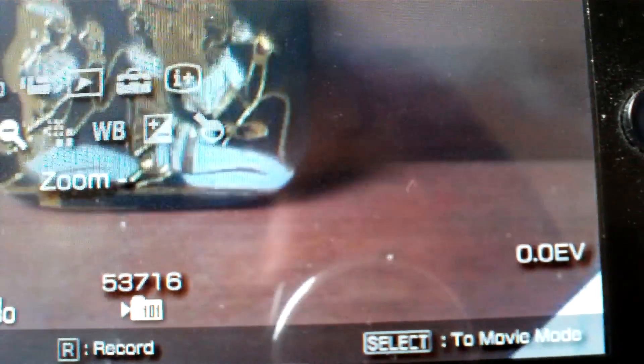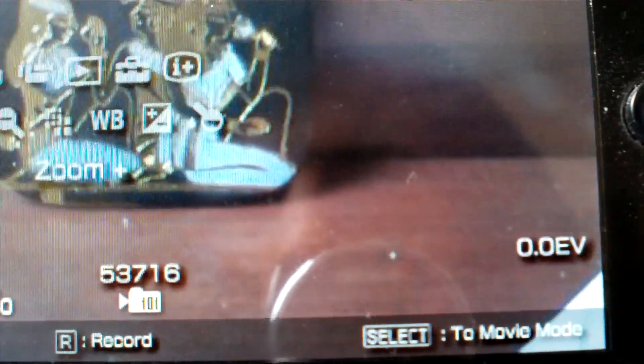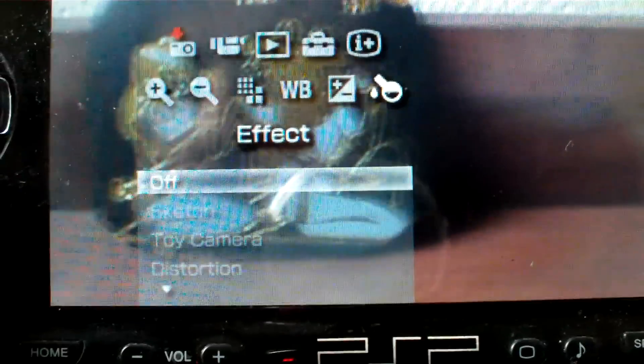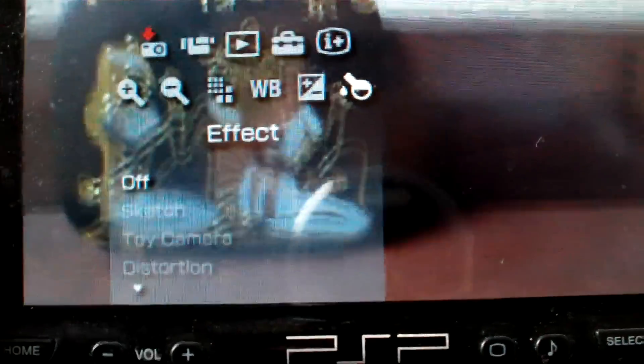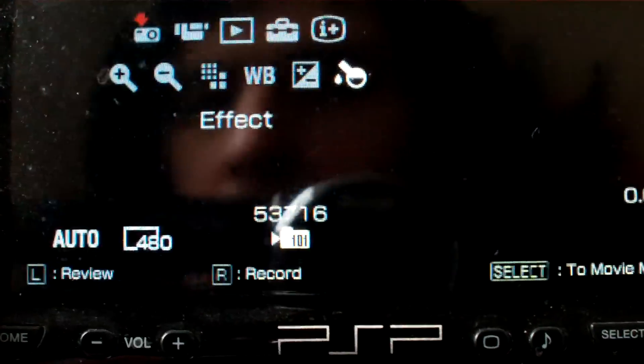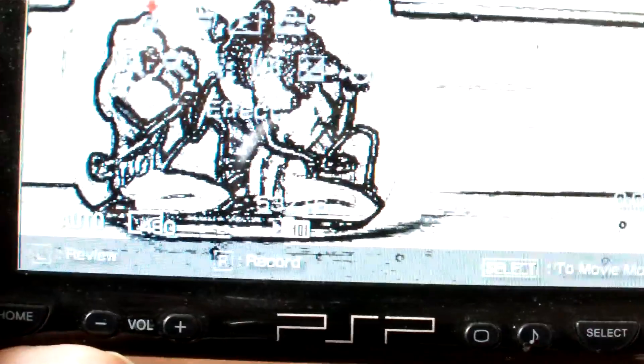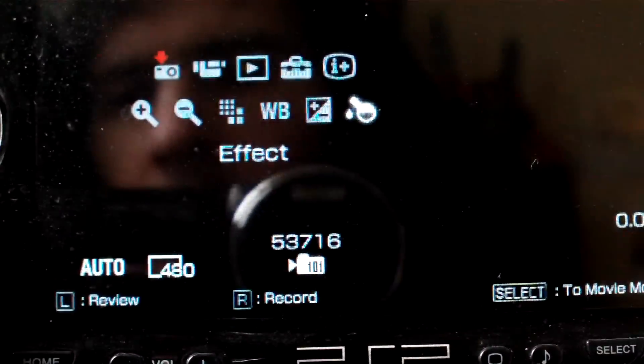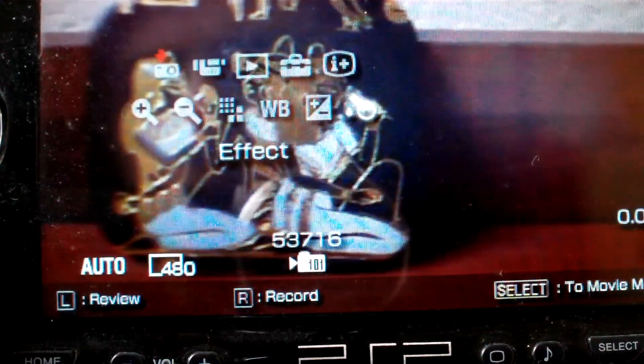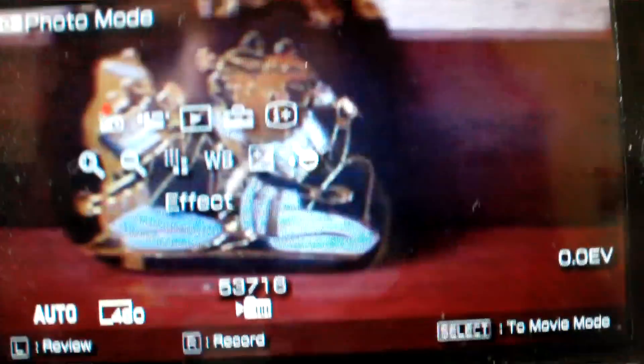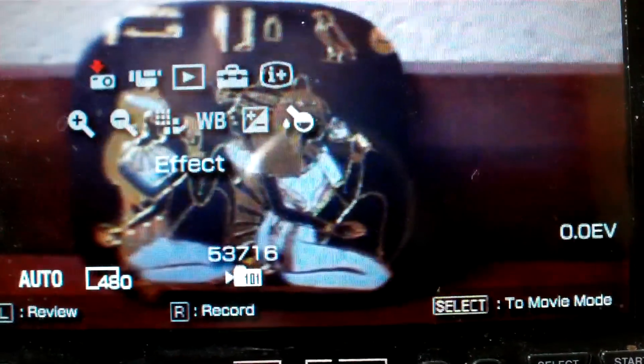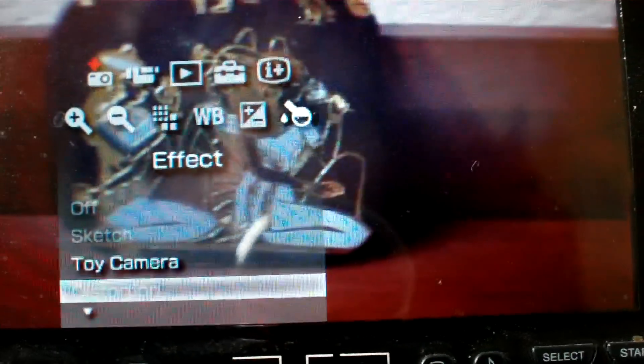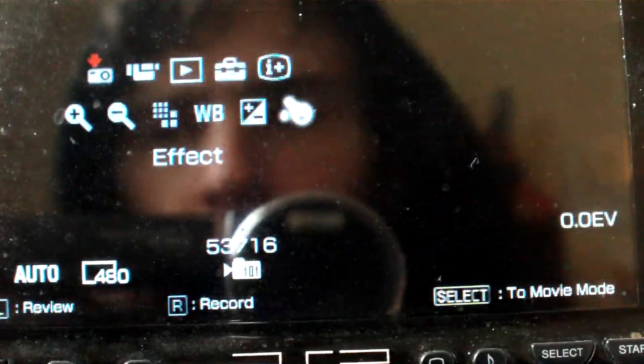So we have four effects. We'll start off with sketch at the top, toy camera, distortion which puts a distorted line in the middle of the screen.